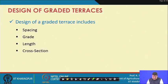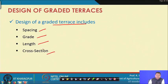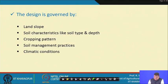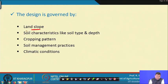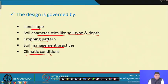Coming to the design of graded terraces: design includes decisions on terrace spacing, terrace grade, terrace length, and cross section — four major parameters. Design is primarily governed by land slope, soil characteristics such as soil type and depth, cropping pattern, soil management practice, and climatic conditions, especially rainfall, which governs how much water needs to be stored.